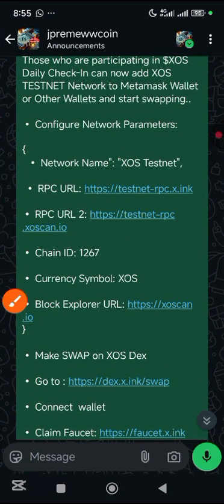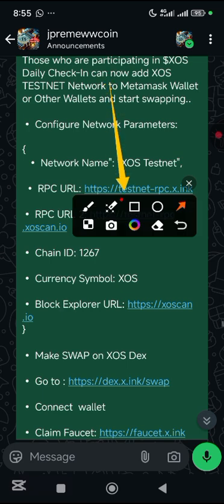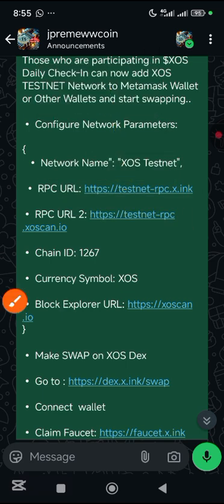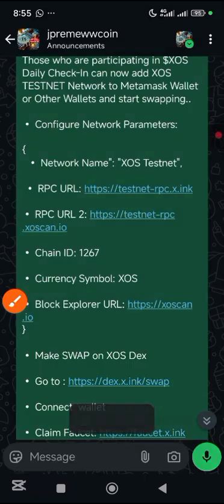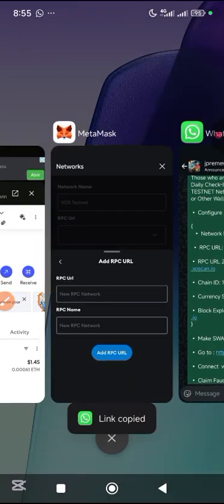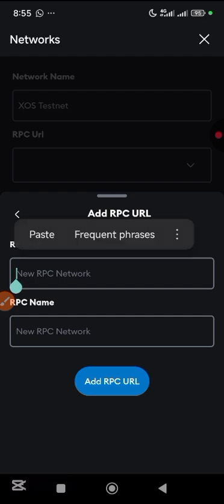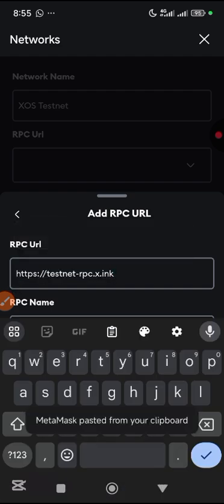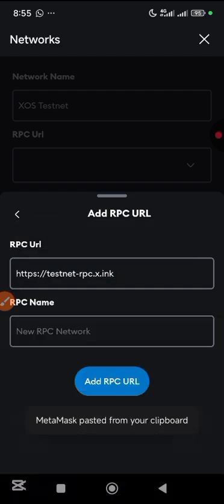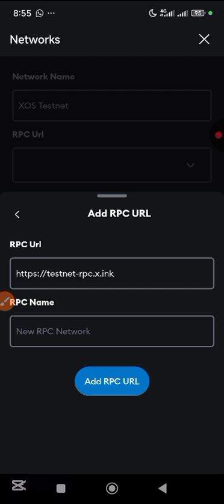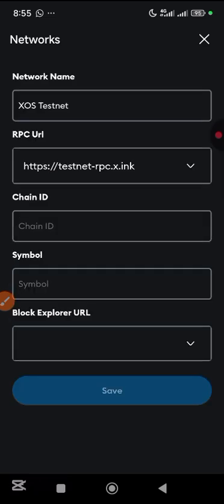At this point minimize and go to the WhatsApp group. Pick the first RPC URL — you can see it here. Copy it, go back, paste it in the first field, tap the checkmark, then tap add RPC URL.